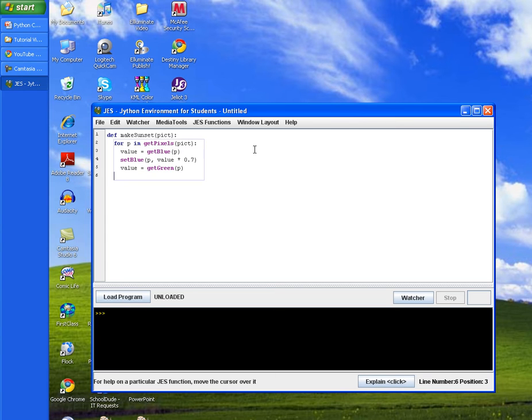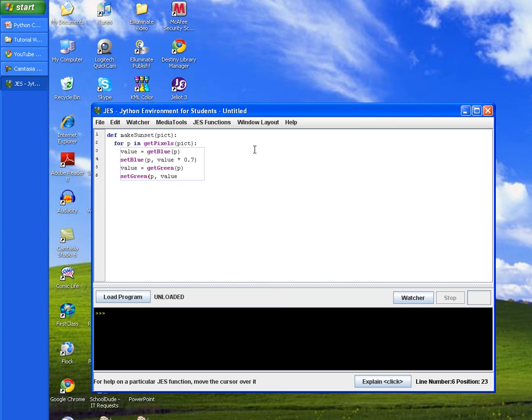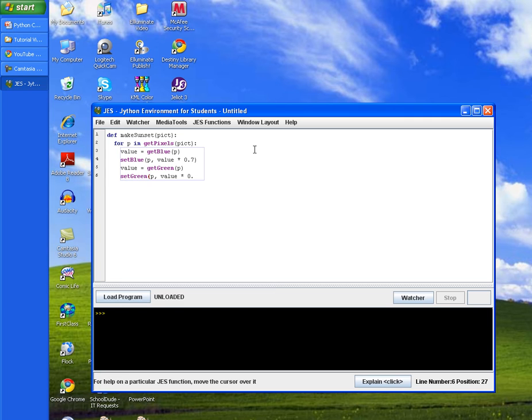Tab in twice again, call the set green method, pass in p which contains our red green and blue variables, and then pass in value which now only contains the green value. This value has been overwritten by the green value this time, and then we'll multiply it also by 0.7 and close the statement.